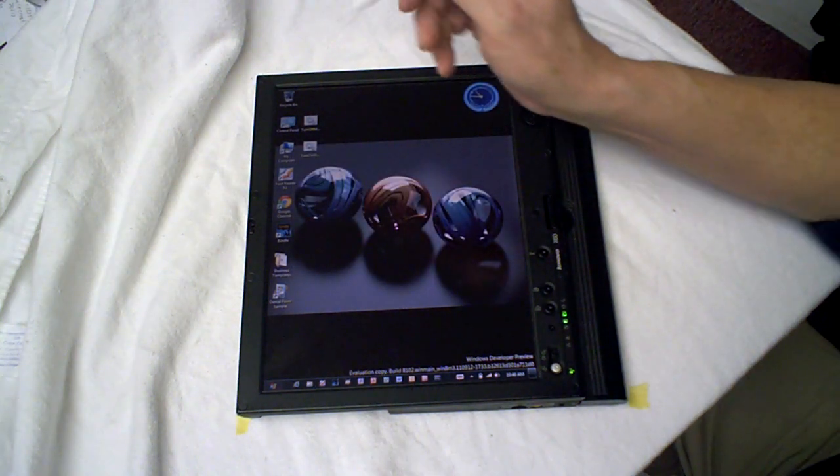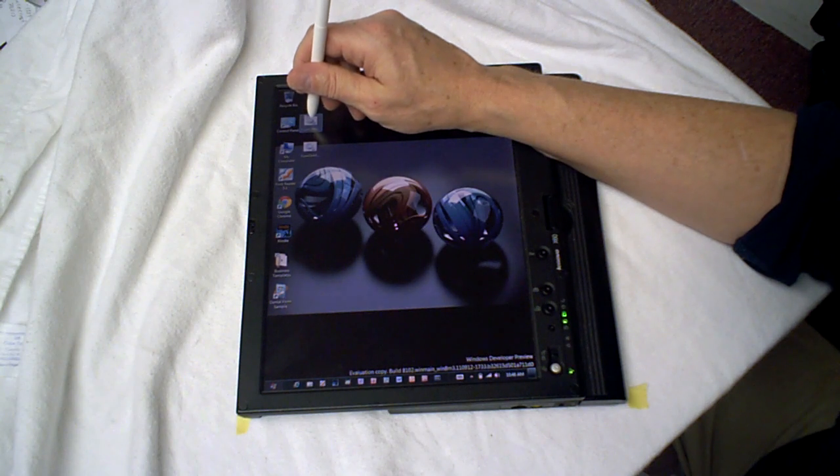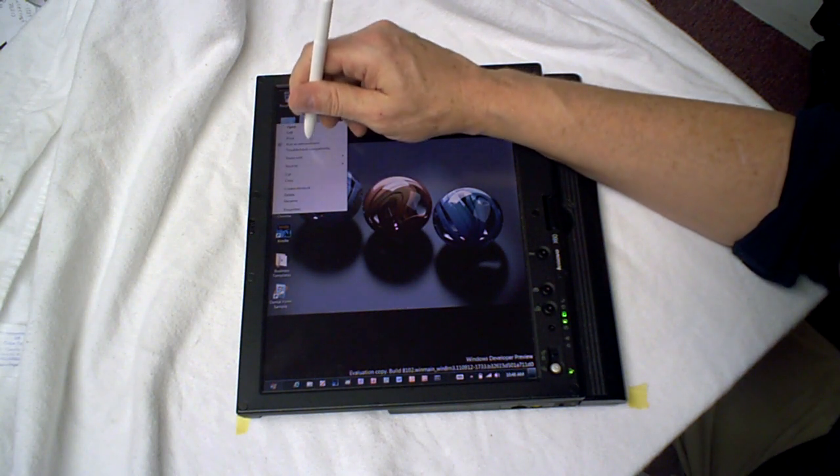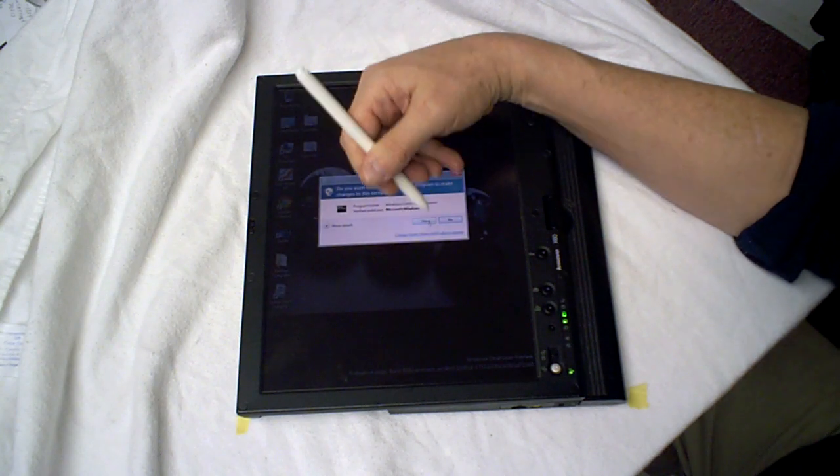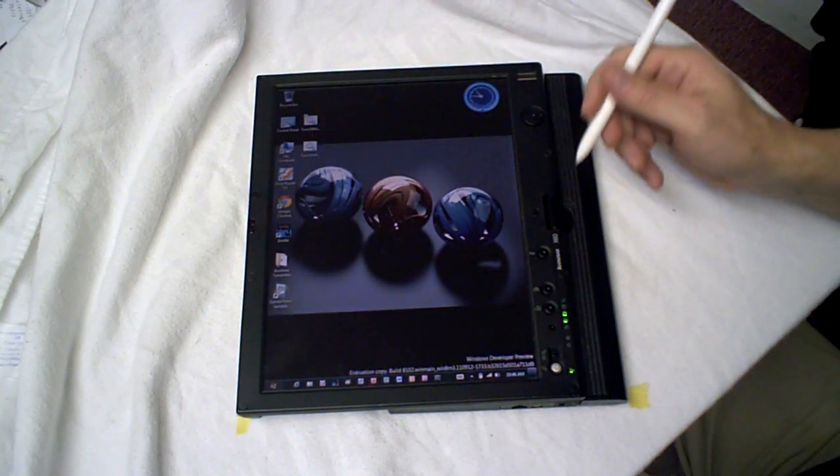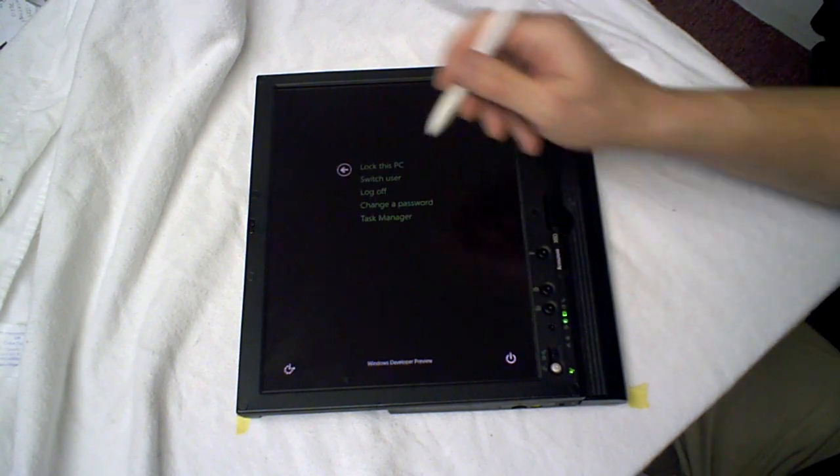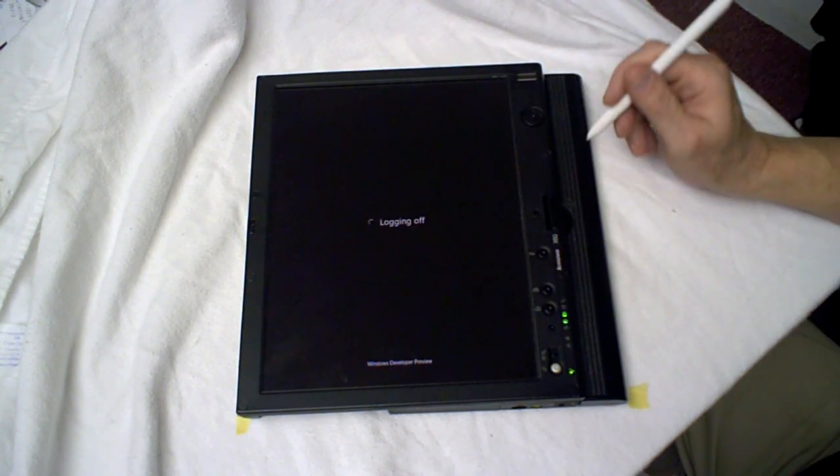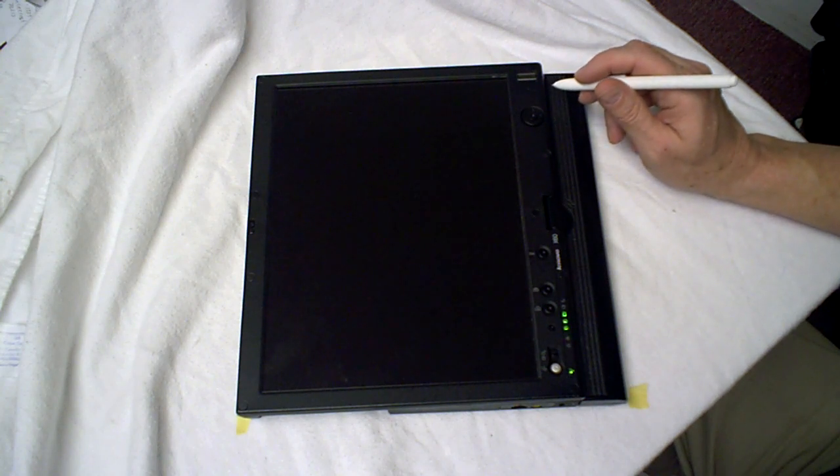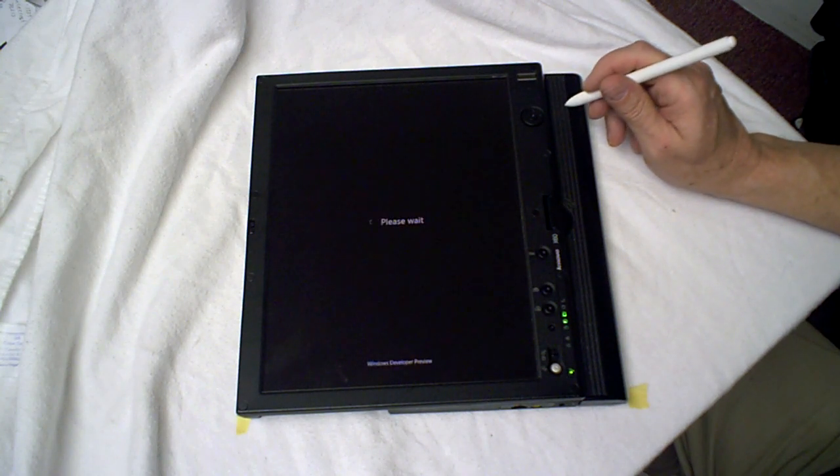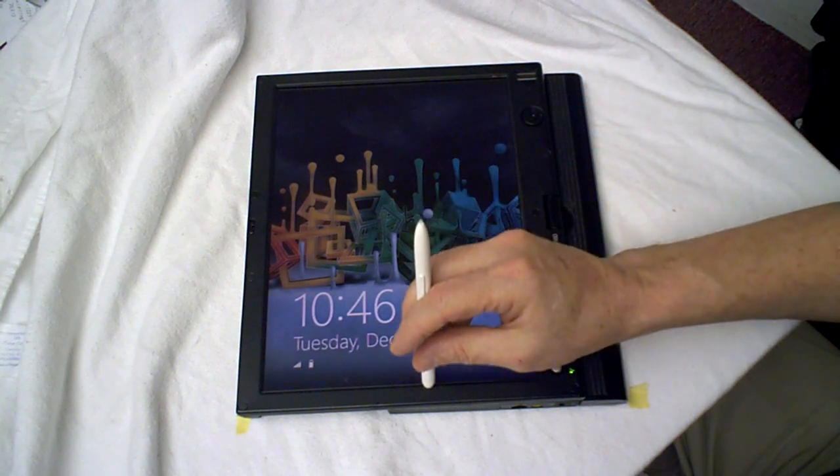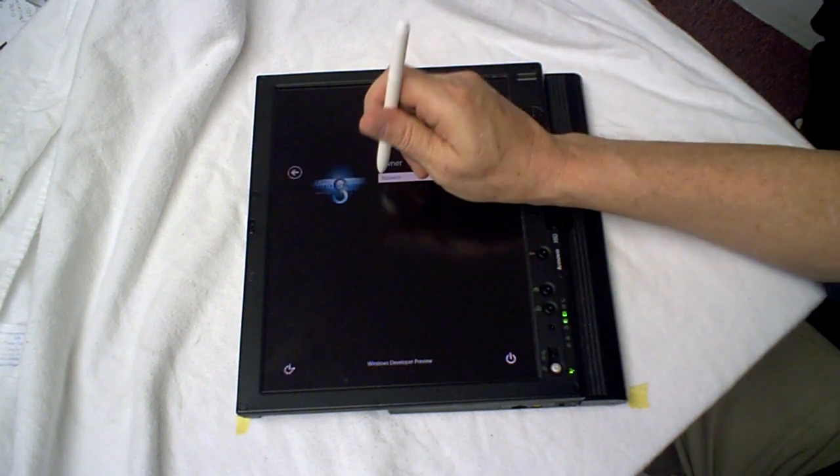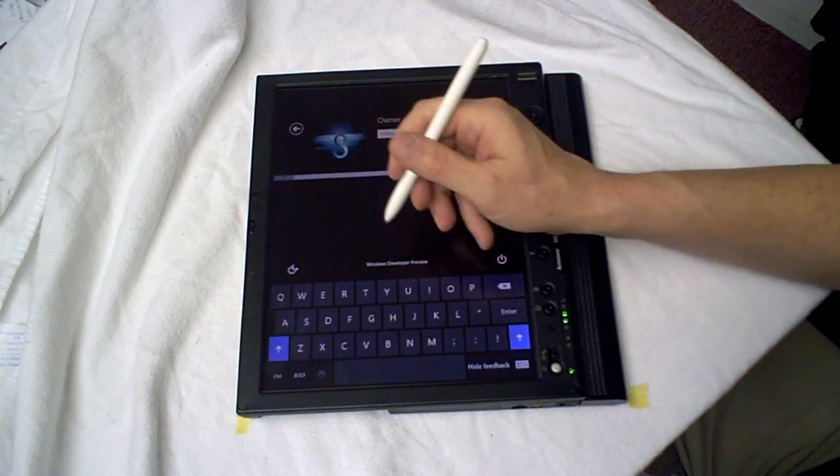Now, I've got a thing on here that allows me to turn off the Metro interface. And if I turn that off, and then I log off, log back in again, the Metro interface will go away. And I'll have your standard Windows 7 interface. Once again, just tap here, bring up the keyboard.